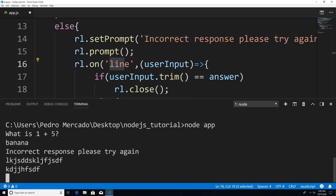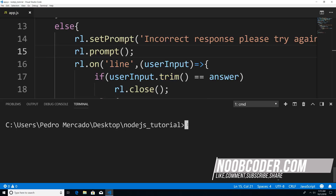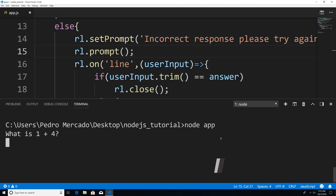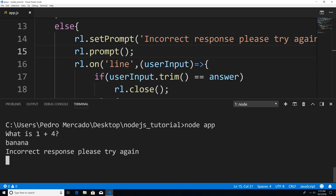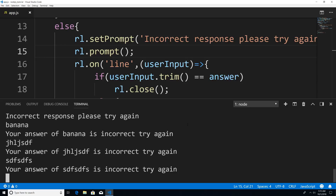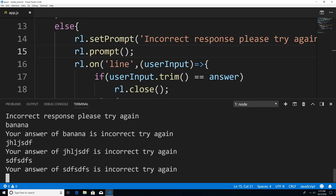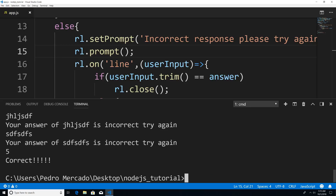Let's take a look at this in action. I'll clear the terminal, save with Ctrl+S, and run node app. It says what is one plus four — I type banana, it says 'Incorrect response, please try again.' I type banana again — 'Your answer banana is not correct.' This will go on indefinitely. If I scroll back and see it's one plus four, I type five — and we get the output 'correct', then the application exits.